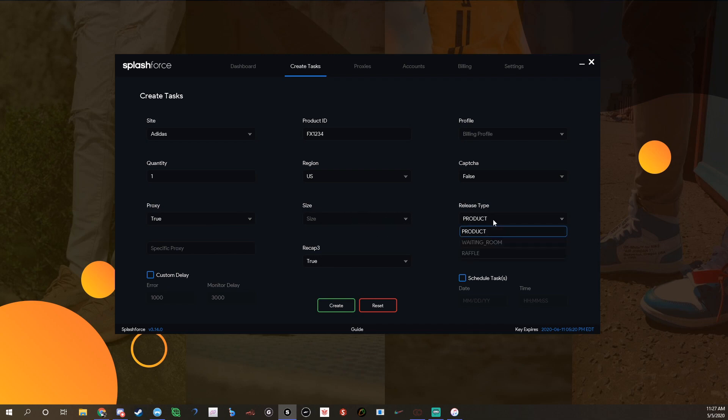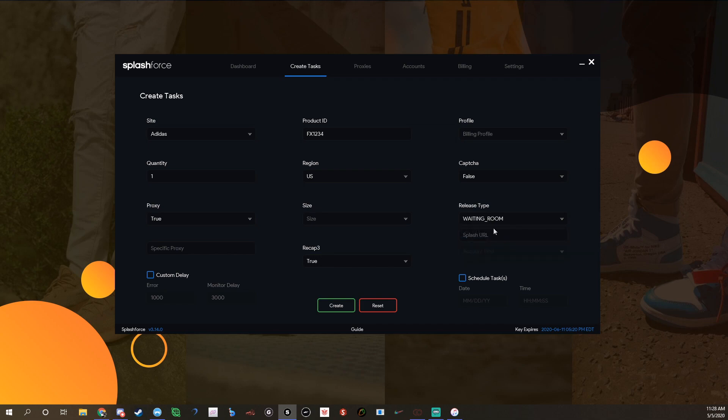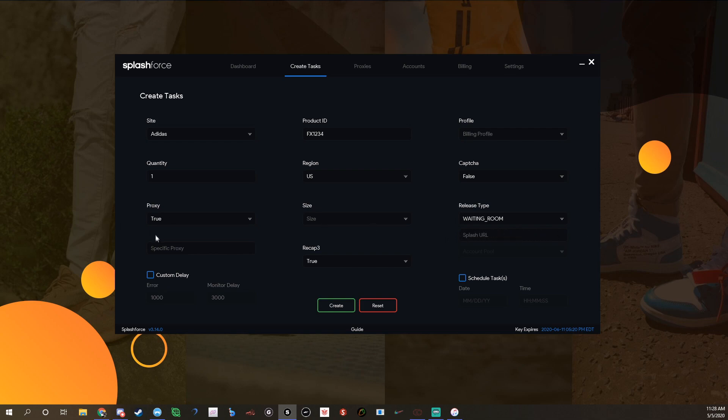For this you do release type as product waiting room and raffle. So you would do waiting room and then you do the splash URL, which would be this. You can do specific proxy, you don't have to. Leave your recap three as true, you can do a custom delay, and then you create the task.